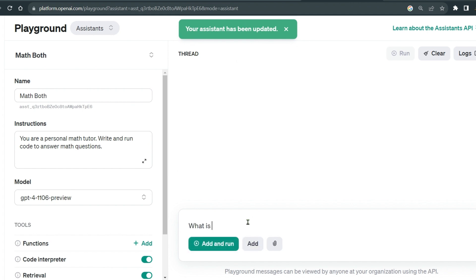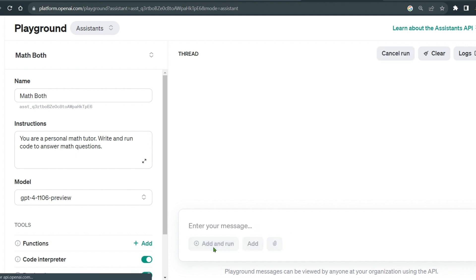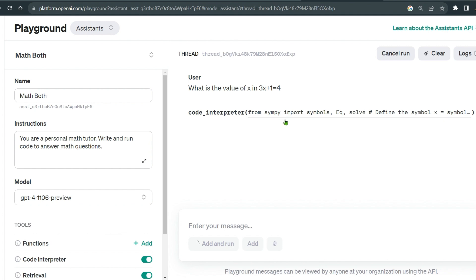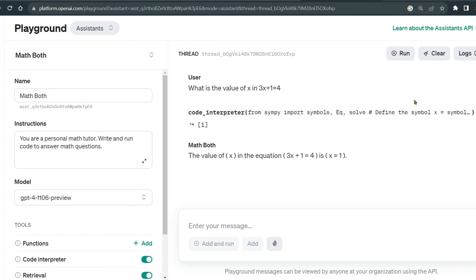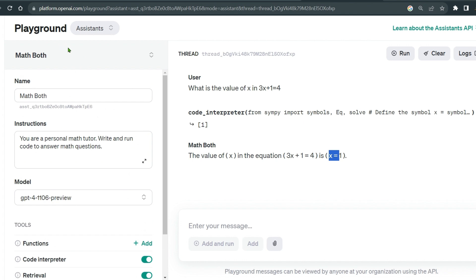Once you save the assistant, you can ask it a question like 'what is the value of x in 3x + 1 = 4?' It calls the code interpreter, tries to solve it, and the answer is x = 1. Pretty cool — this is an example of the assistant running on the playground.